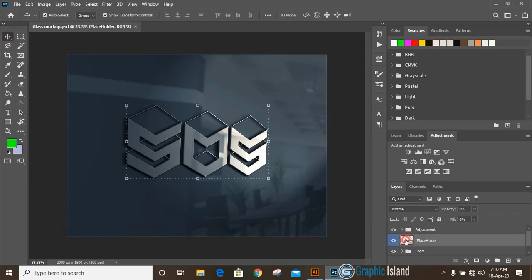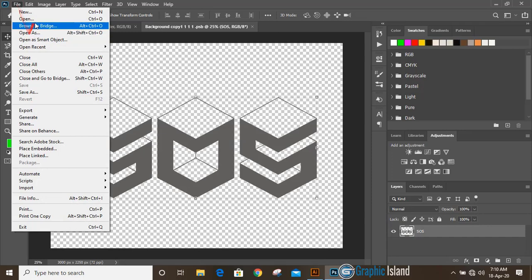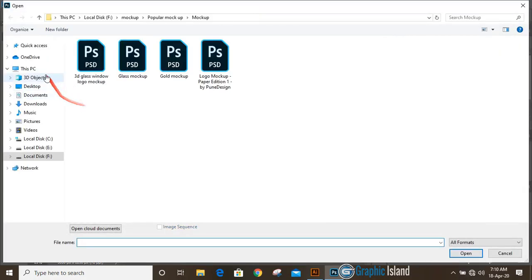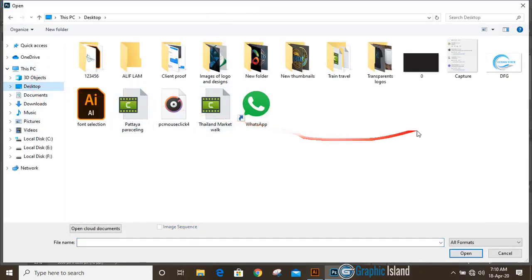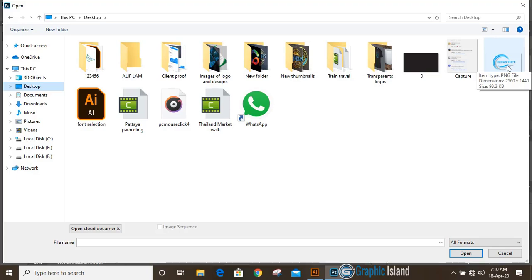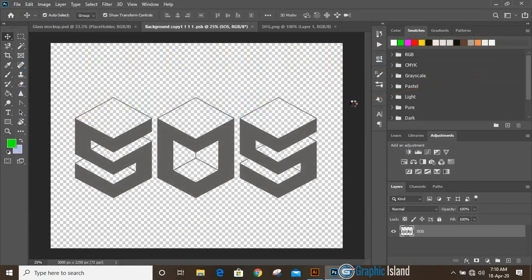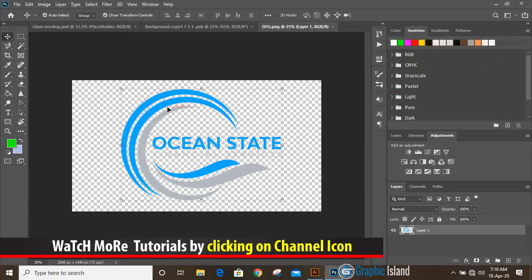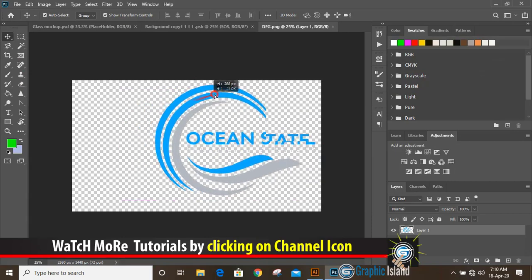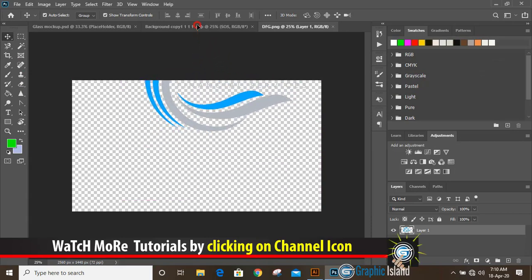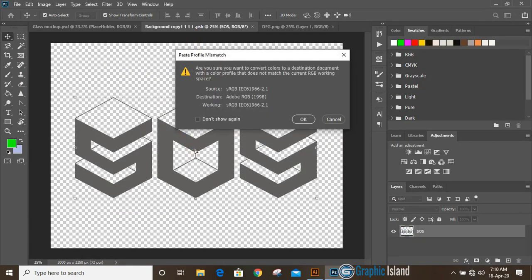Go to desktop and select your transparent image that we saved from Illustrator. Now drag the PNG transparent image over this mockup file and release it here. Click OK.